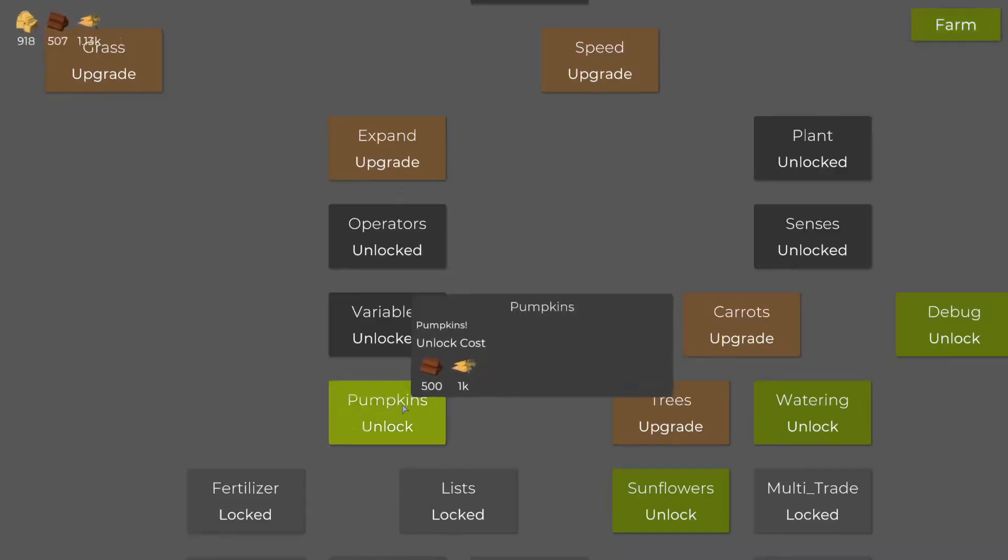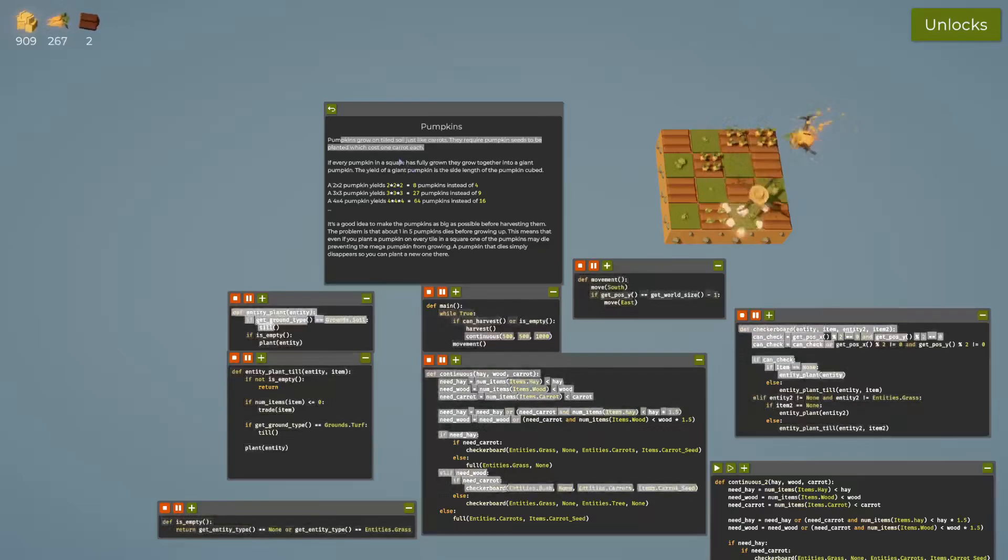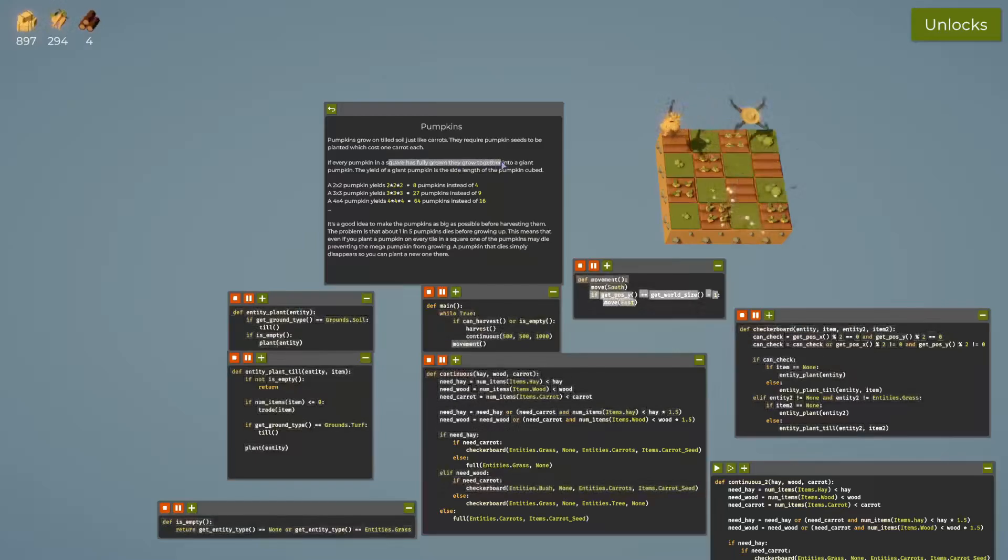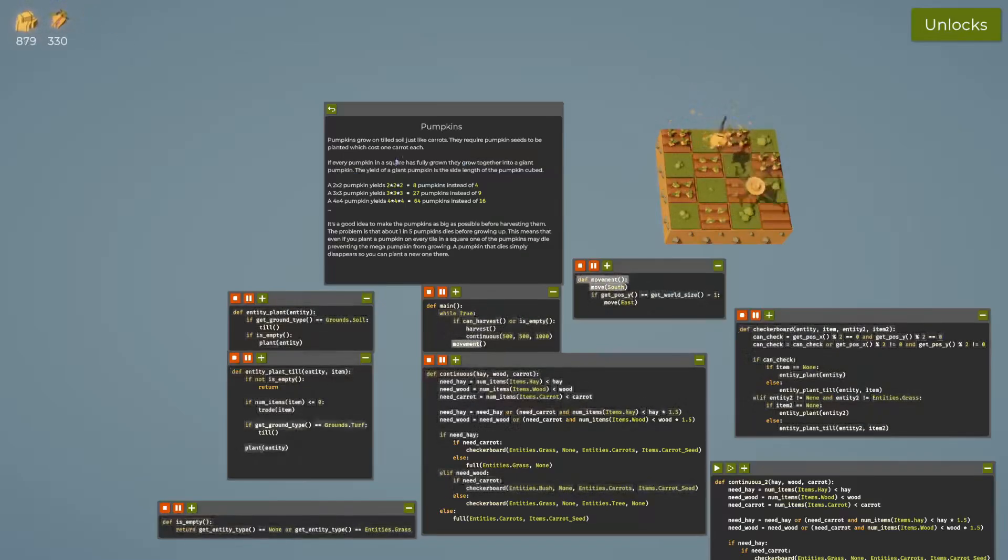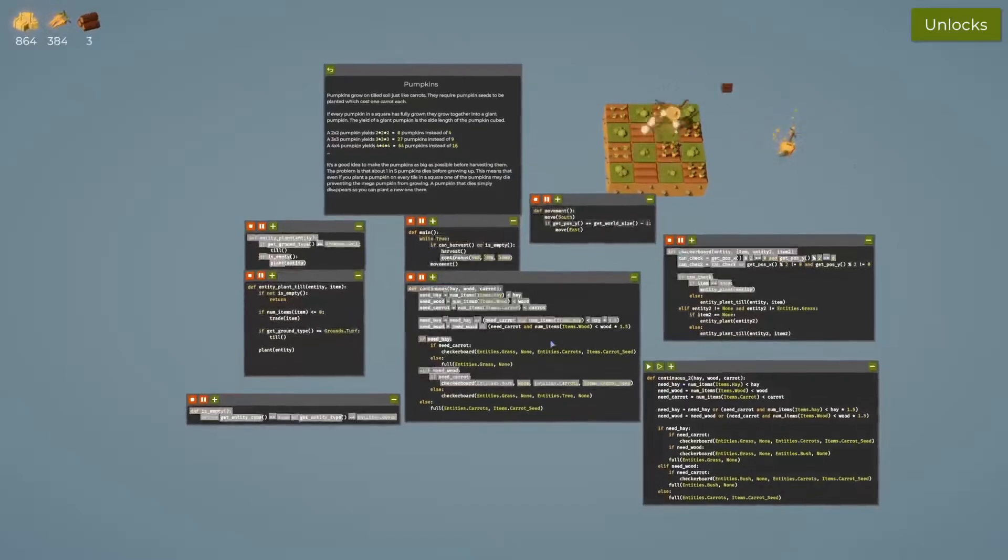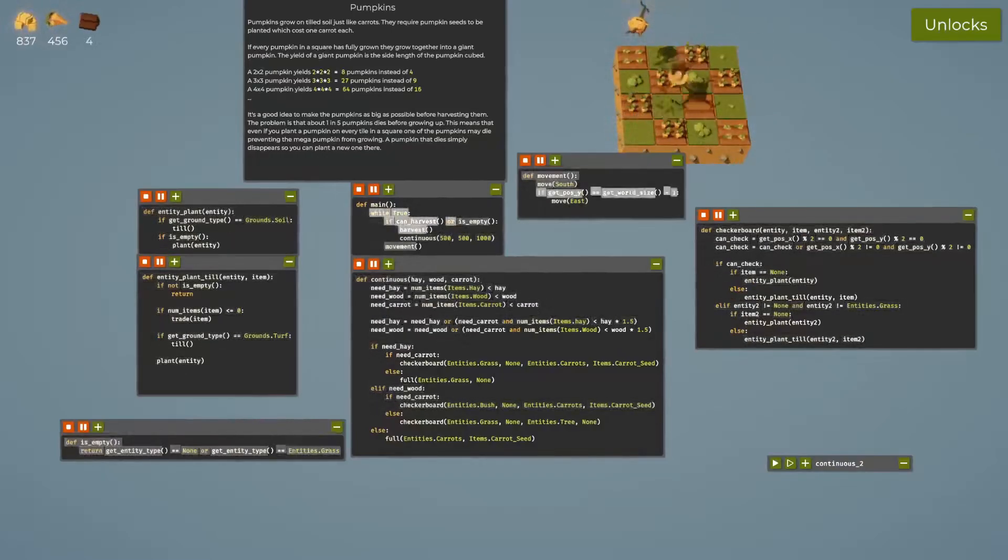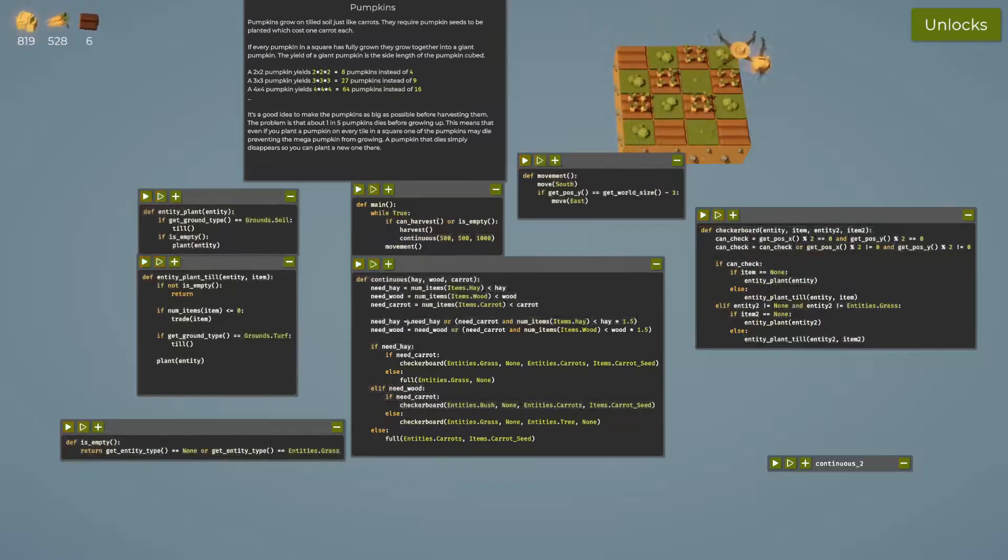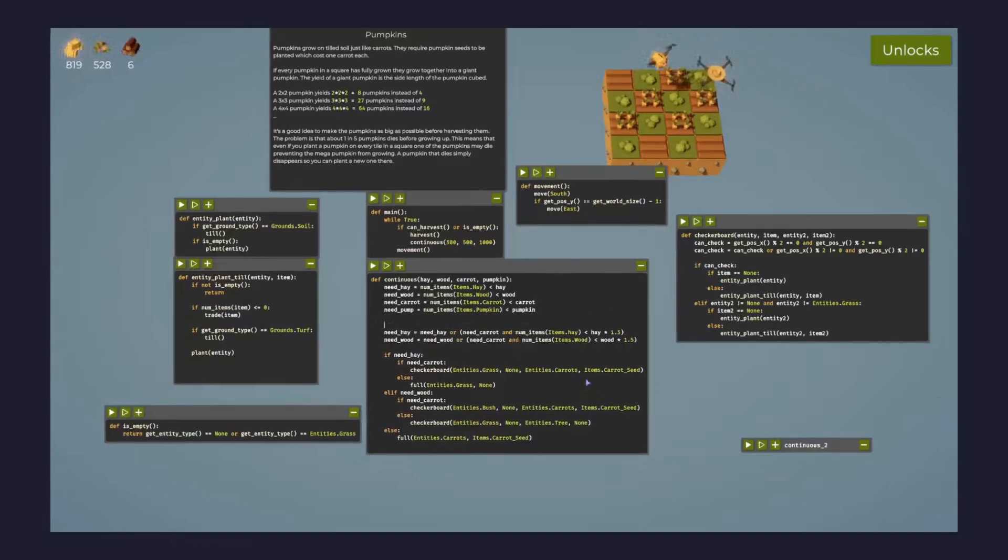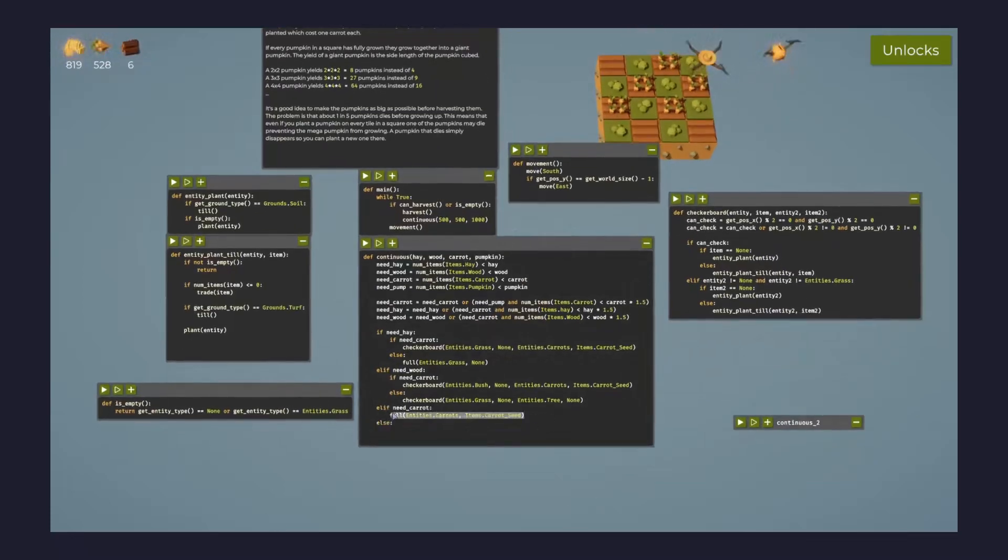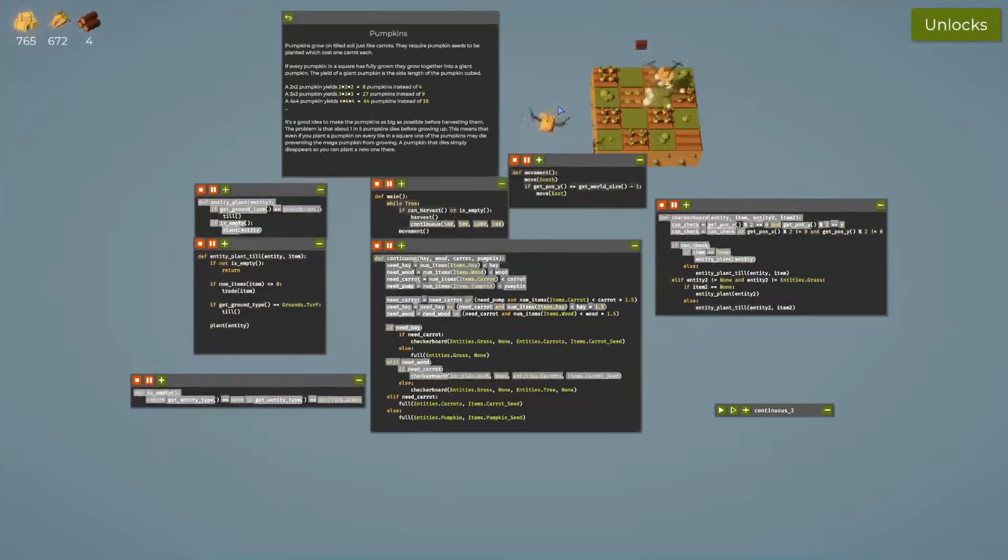Let's get some pumpkins. They require pumpkin seeds to be planted which cost one carrot each. If every pumpkin in a square is fully grown, they grow together into a giant pumpkin. These pumpkins are going to require a little bit of downtime. The last voiceover for today is all about pumpkins - I just wanted to fill the land with pumpkins because they prefer to grow in large groups unlike trees which have to alternate.